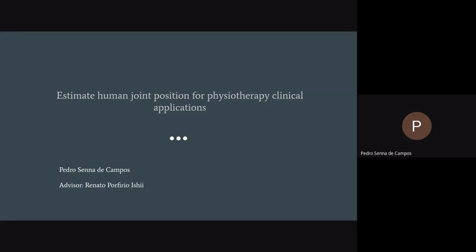Around one month ago, we were searching for work to do, and we talked with a collaborator of Professor Renato in the Physiotherapy Department of UFMS. He presented to us this problem, and since then we have been working on it. The problem is estimating human joint position for physiotherapy clinical applications.